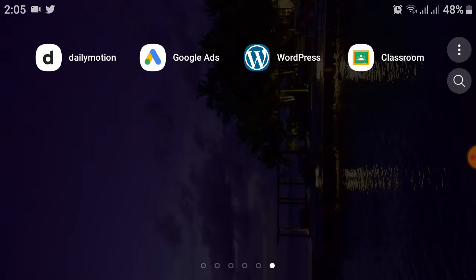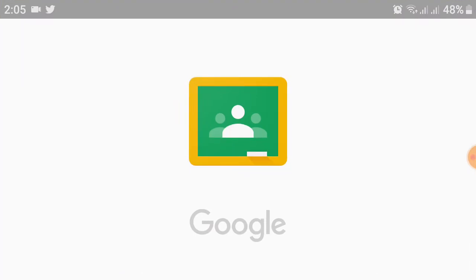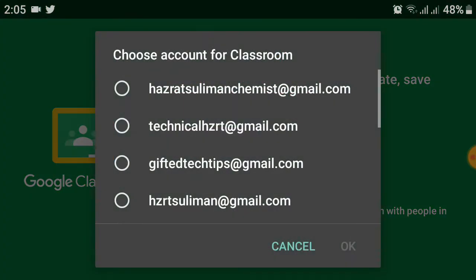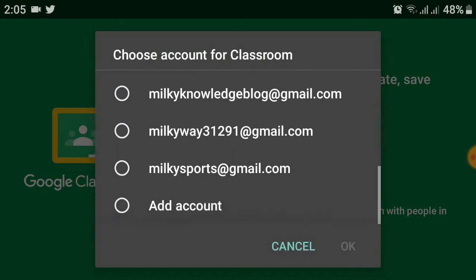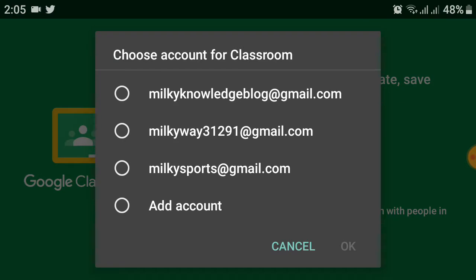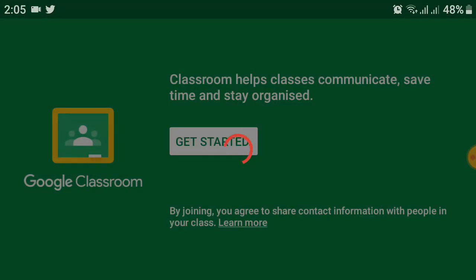First, just click on the app and open it. After opening the Google Classroom app, you will see a menu like this. Click on 'Get Started'. After this, you will be asked for your account. Select the email address you want to use and then click OK.